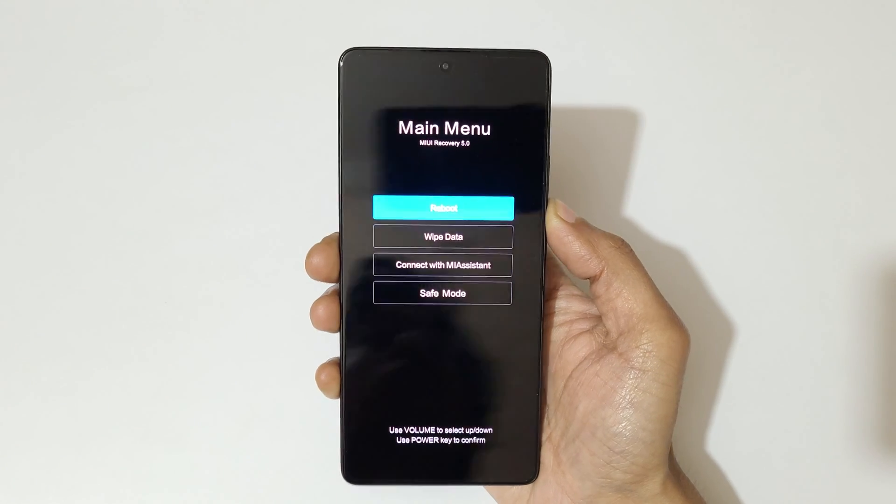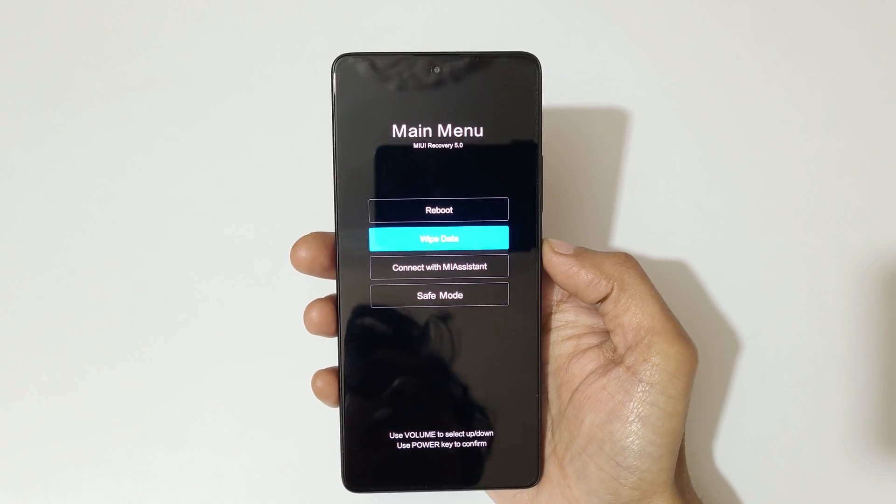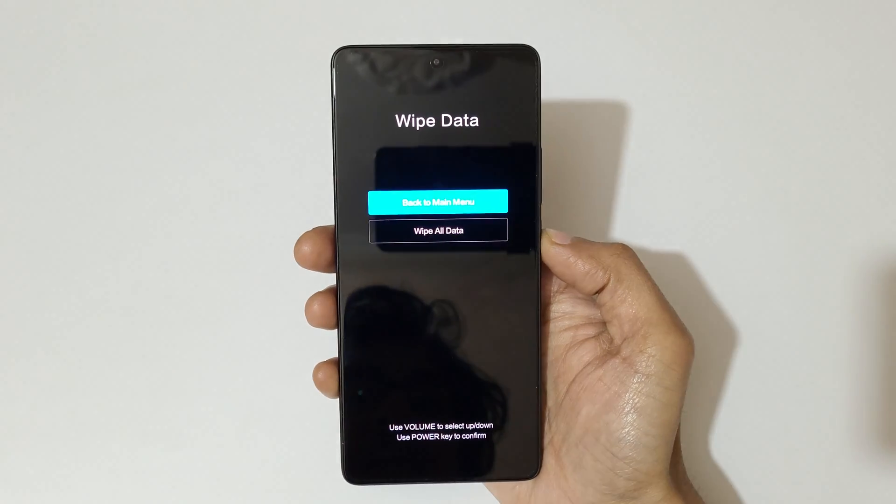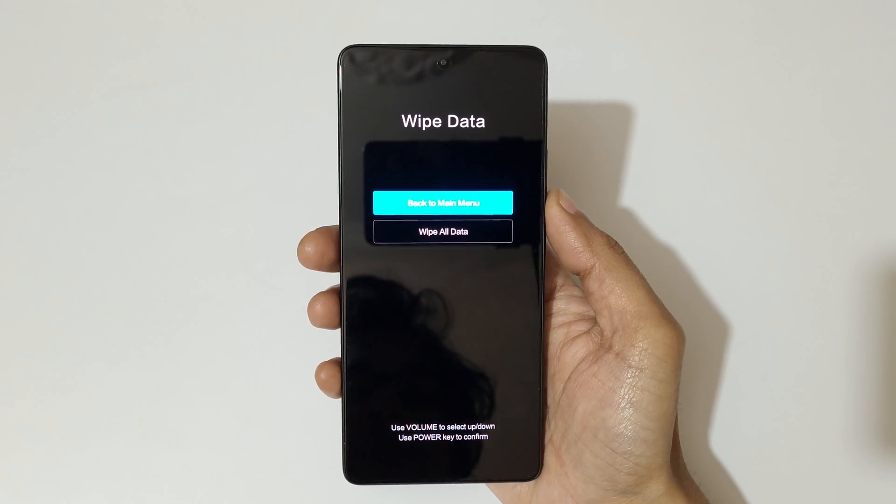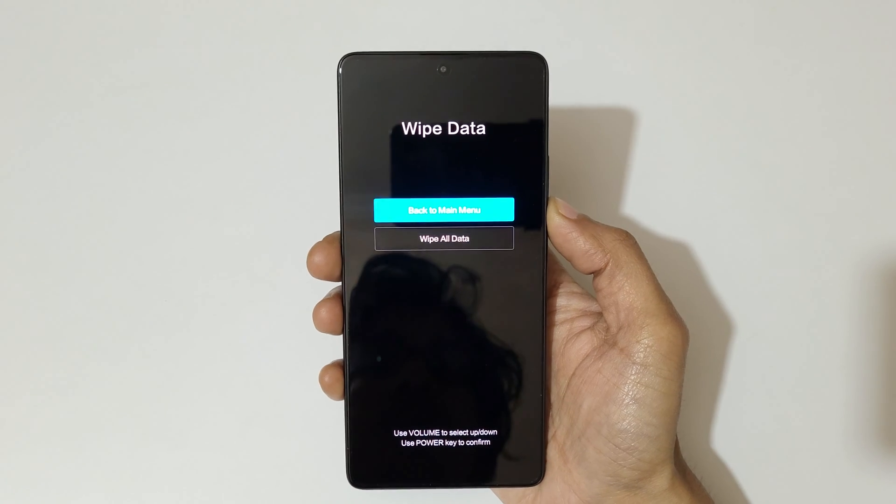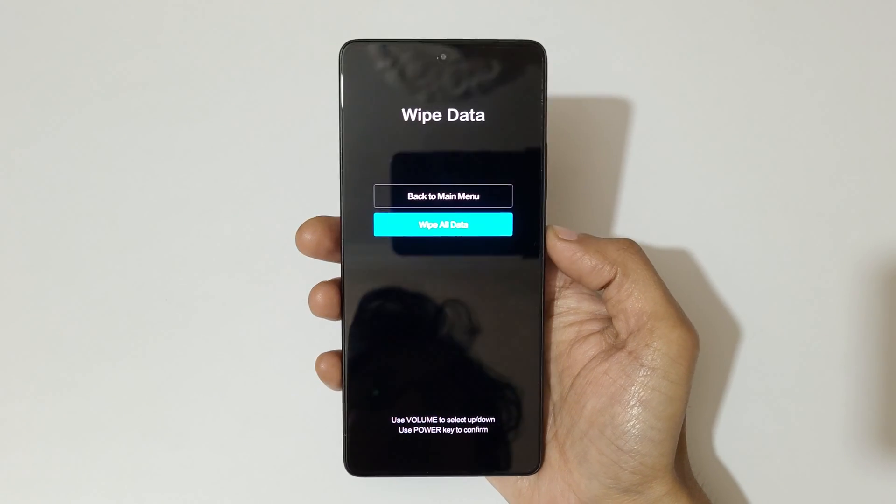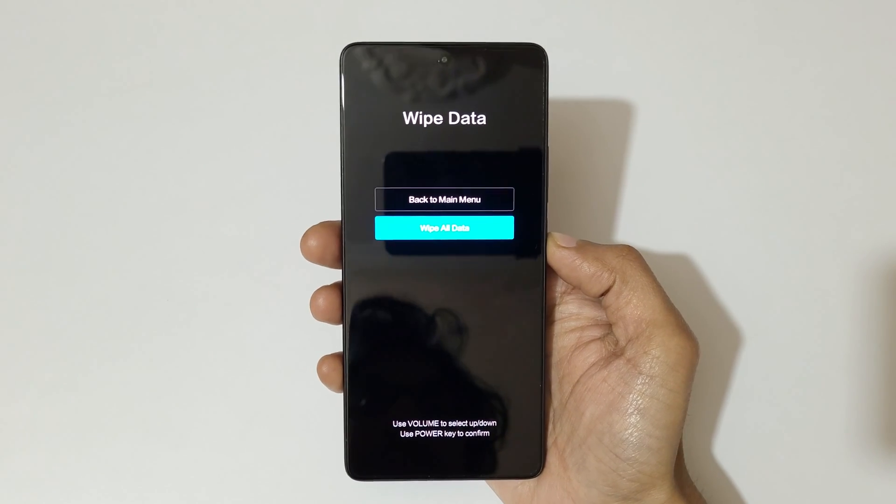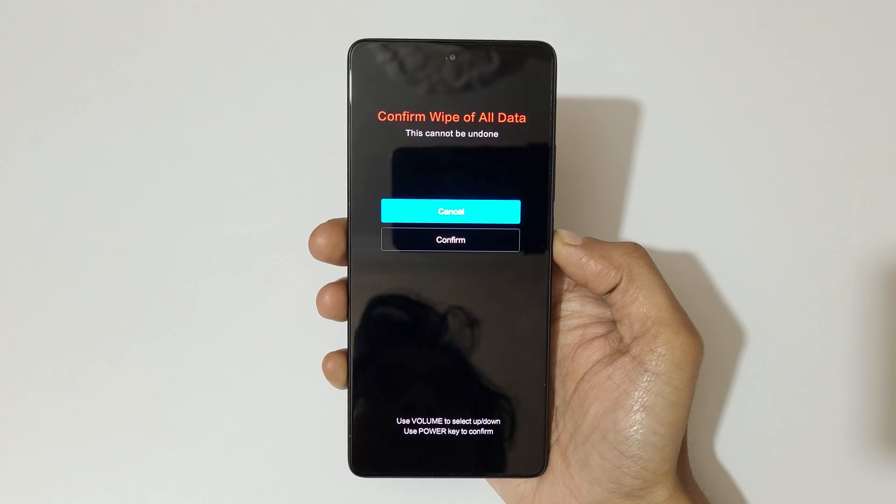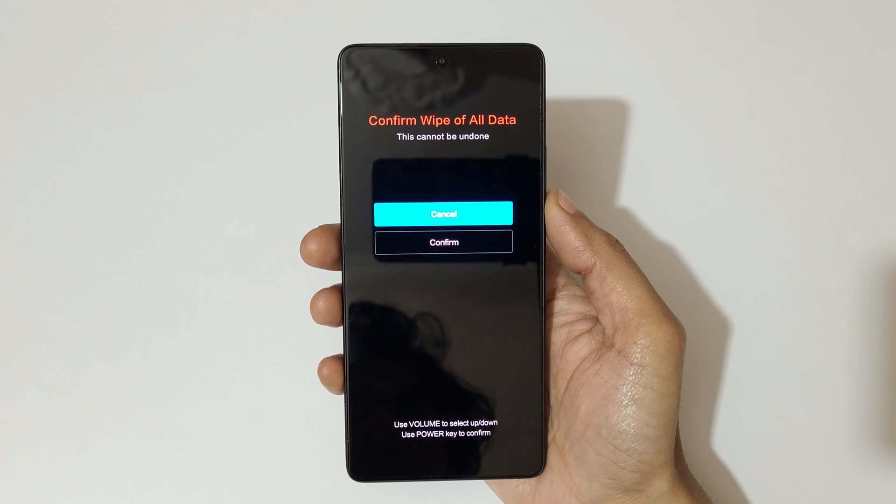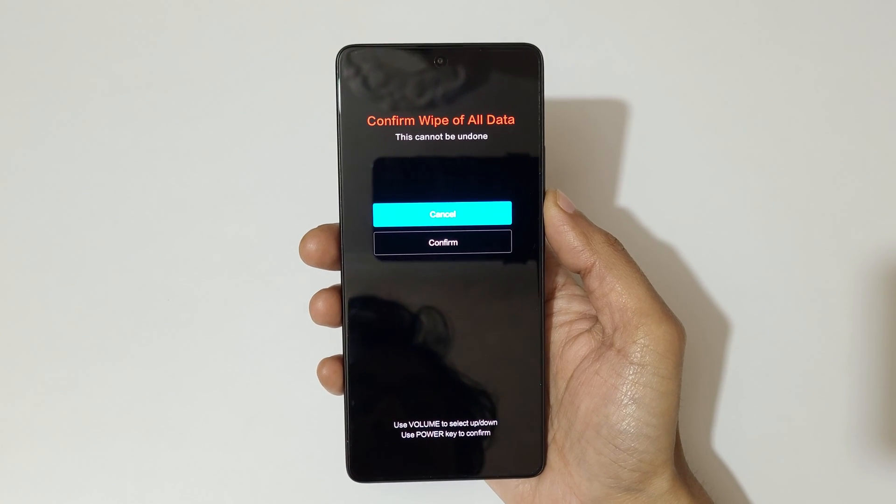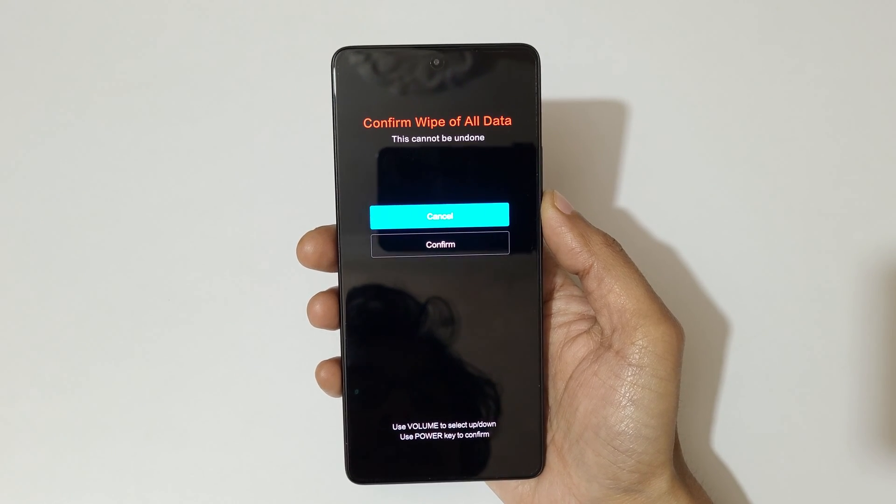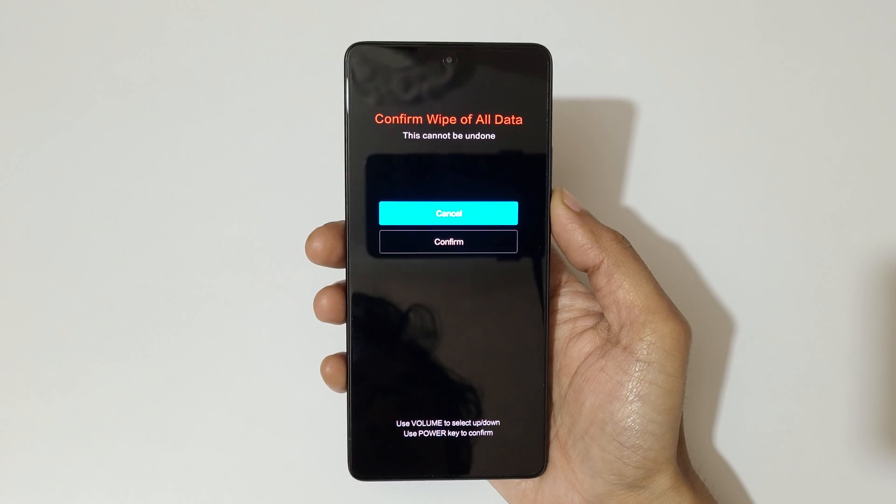Simply go to wipe data and confirm. You can see back to main menu and wipe all data. Go to wipe all data and confirm, and you can see confirm wipe off all data. This cannot be undone. Go to confirm and confirm it.